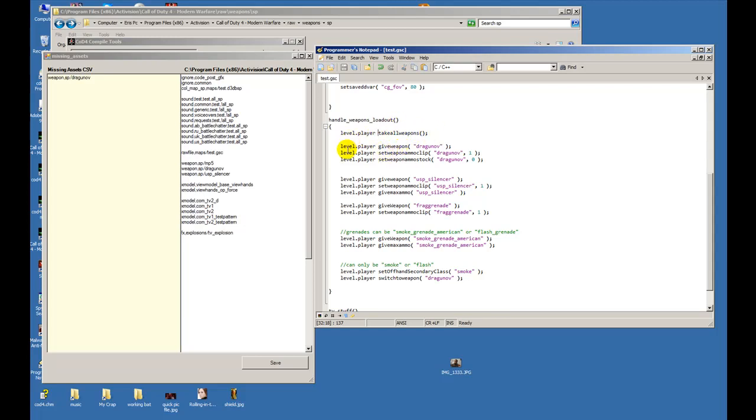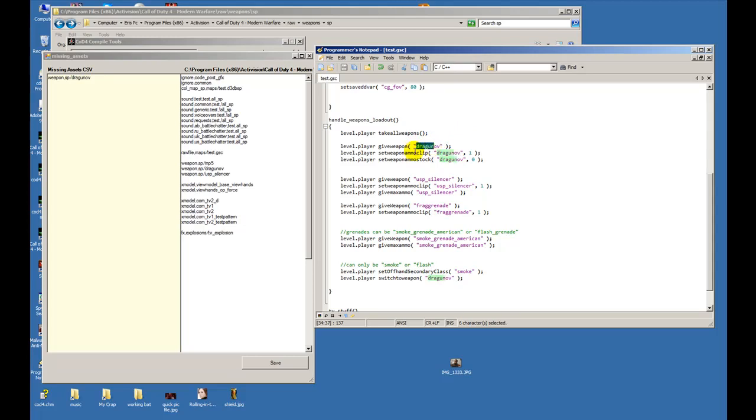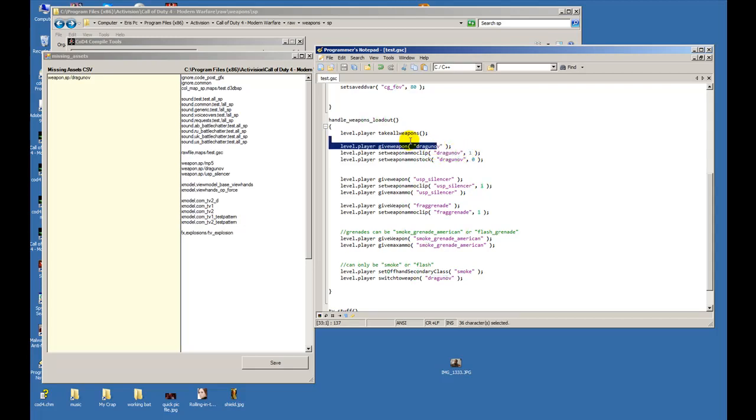Next we'll put level.players gift weapons, so we decide what weapon we want to give them. The weapon is level.player gift weapon - you have to put it as a string. In this case we put between the quotations 'dragunov' which is the sniper. Next we put level.player set weapon ammo clip, so we tell how many bullets it should have in that clip. I put one, and remember the string right here has to equal the same for that, unless you plan on switching guns later.